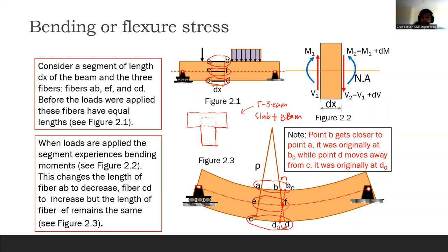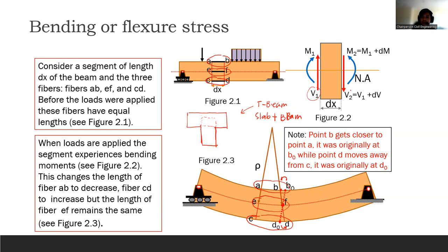Notice in figure 2.2 we have sign designations for moment and shear. The left side has one sign convention and the right side has another — they should be opposing. If shear is going up on the left side, it's going down on the right side. Moment is clockwise on the left and counterclockwise on the right.